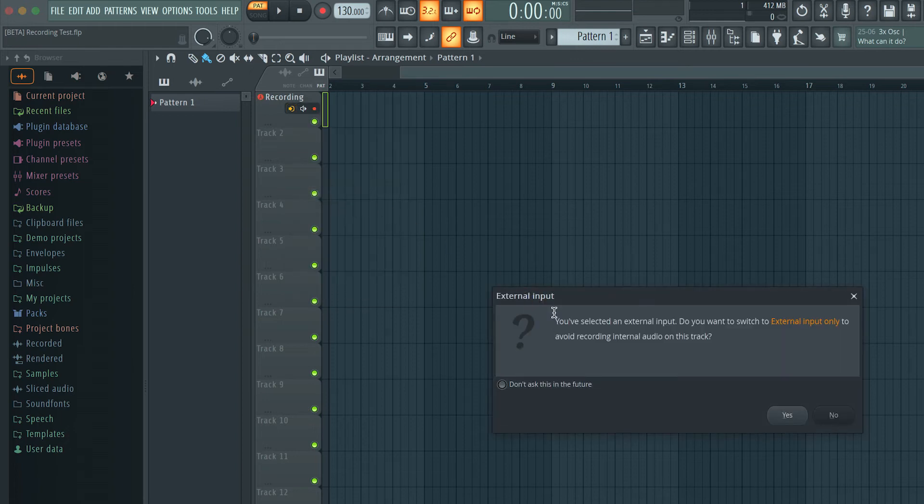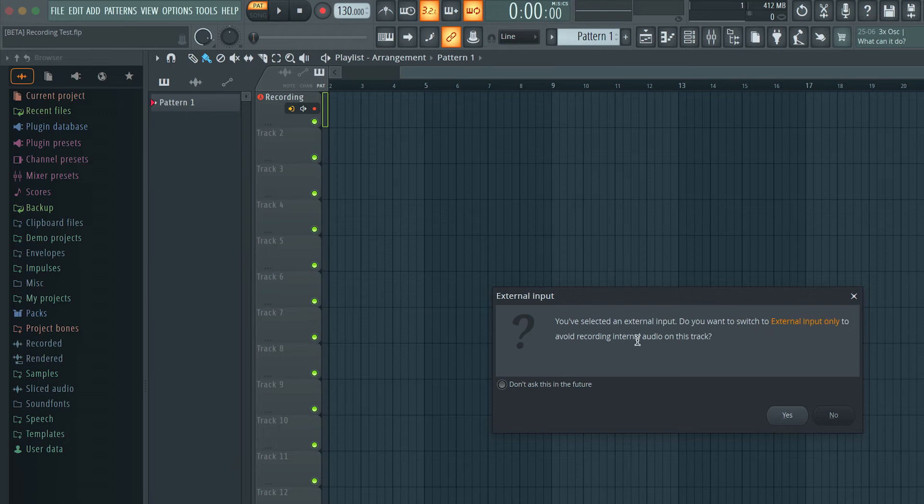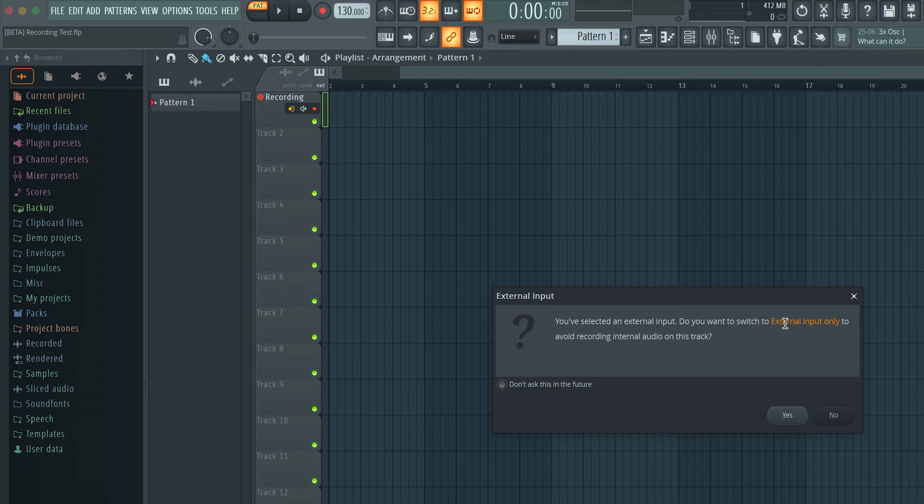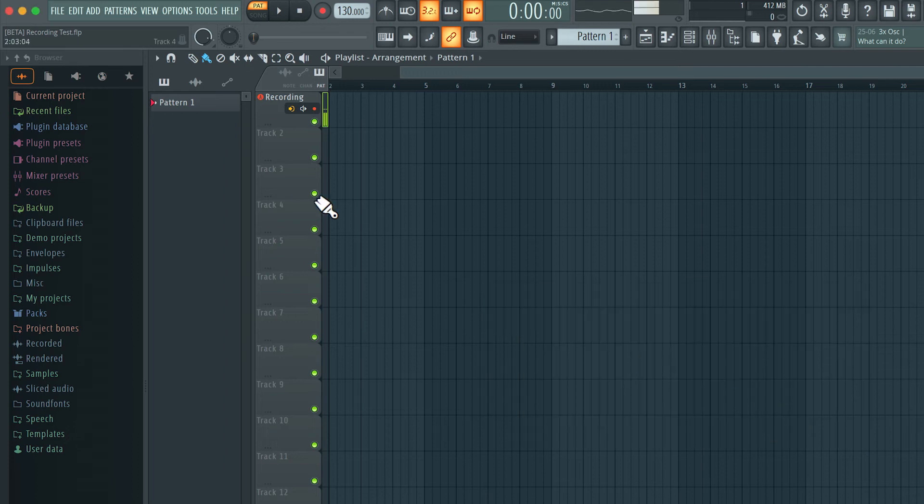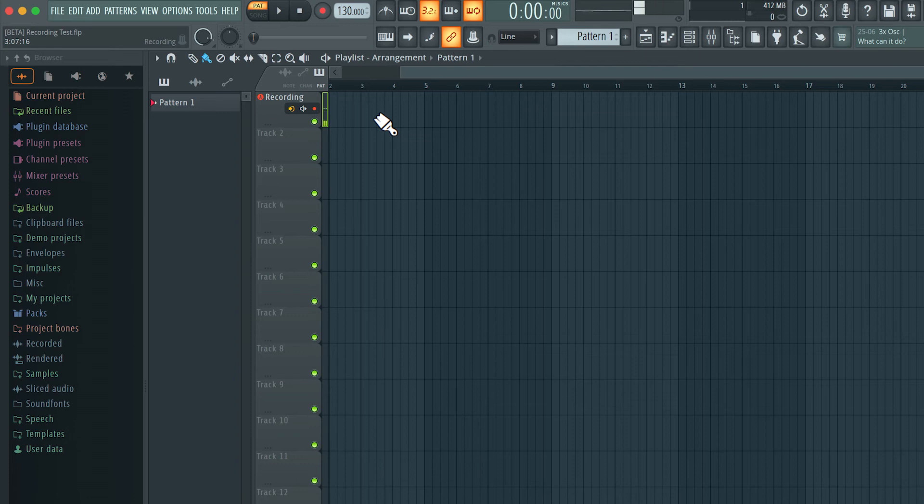Now as soon as we set that input we get this pop-up that's saying you've selected an external input. Do you want to switch to external input only to avoid recording internal audio on this track? So yes you can record internally onto a track. Let's say the audio from one track into another audio track but I do not want to do that. So let's switch it to external input only. So now this track is dedicated for recording audio from the external world only.